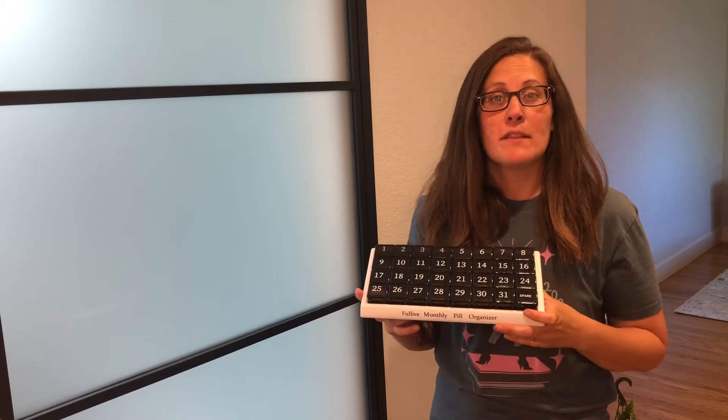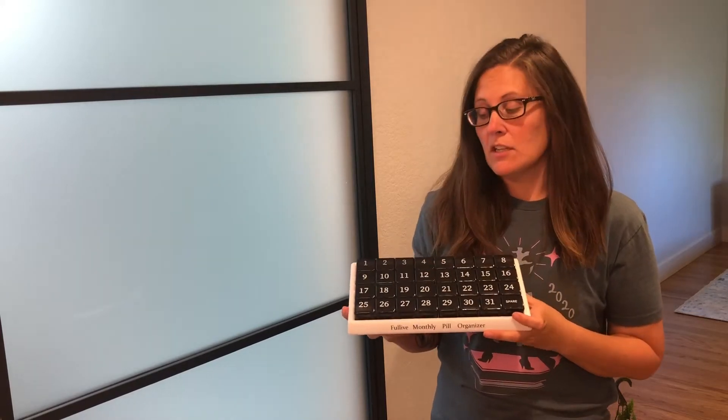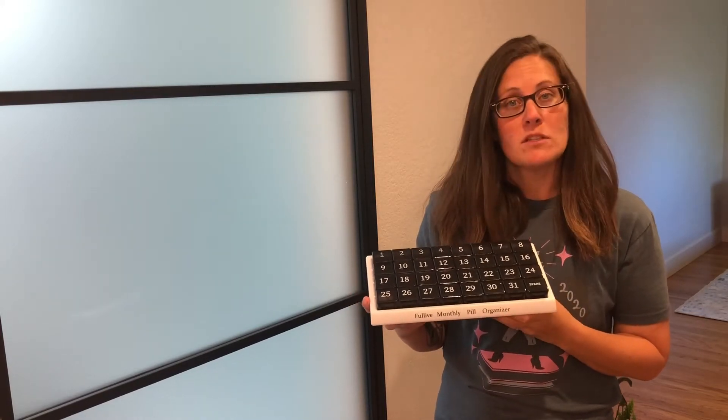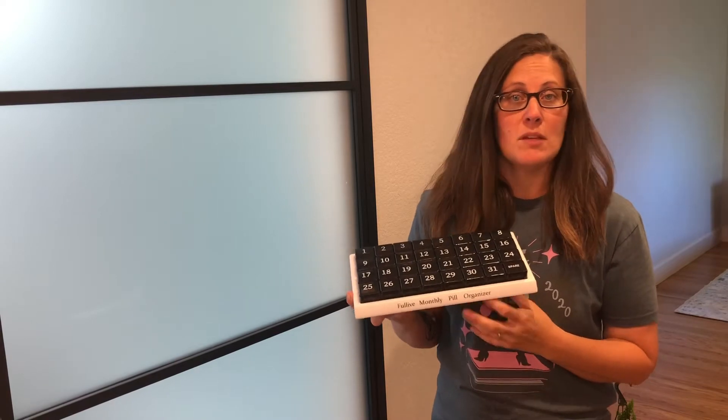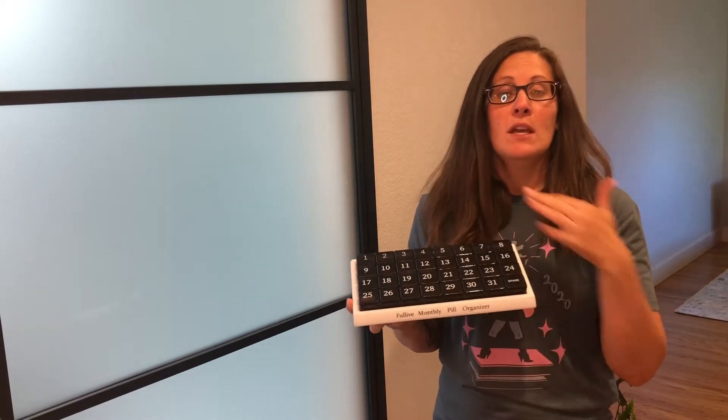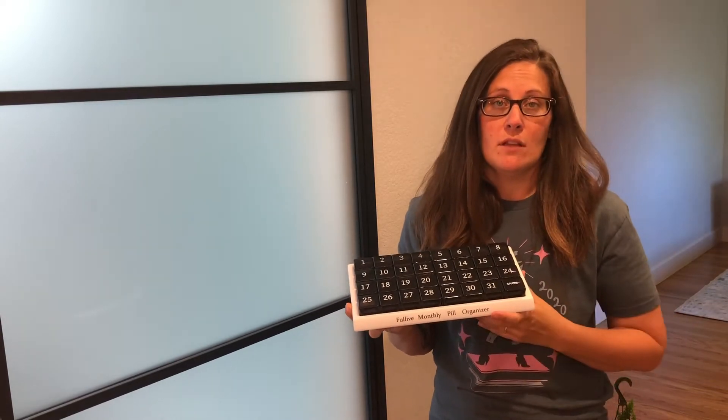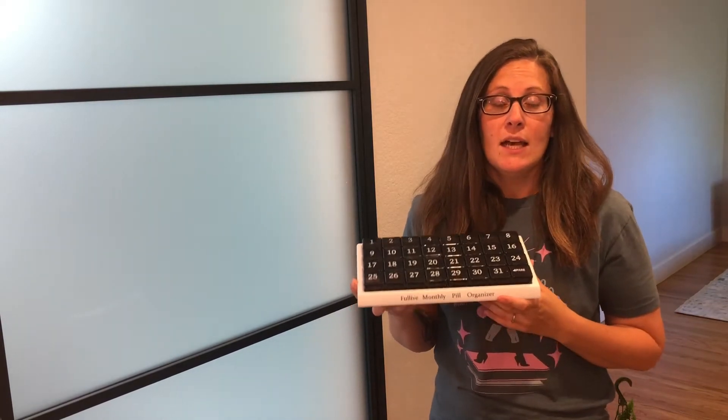So I just recently got this monthly pill organizer. This one is awesome because you can actually set it up at the beginning of the month and you don't even have to think about it again.